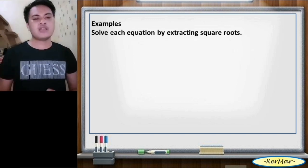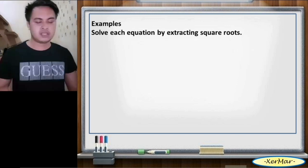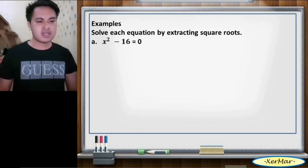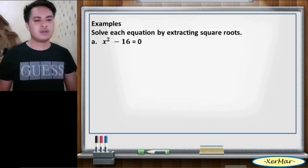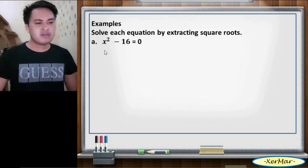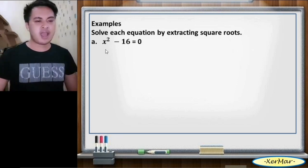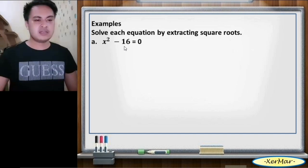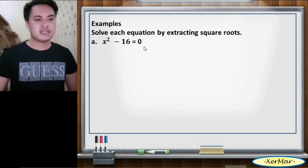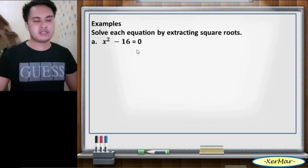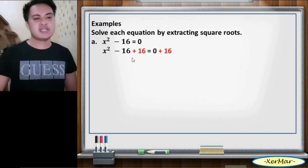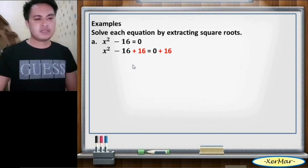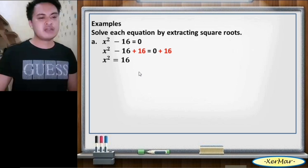Solve each equation by extracting square roots. Letter A: x squared minus 16 equals 0. First, we will isolate x squared by adding positive 16 to both sides. So we have x squared minus 16 plus 16 equals 0 plus 16, giving us x squared equals 16. This is now in the form x squared equals k.